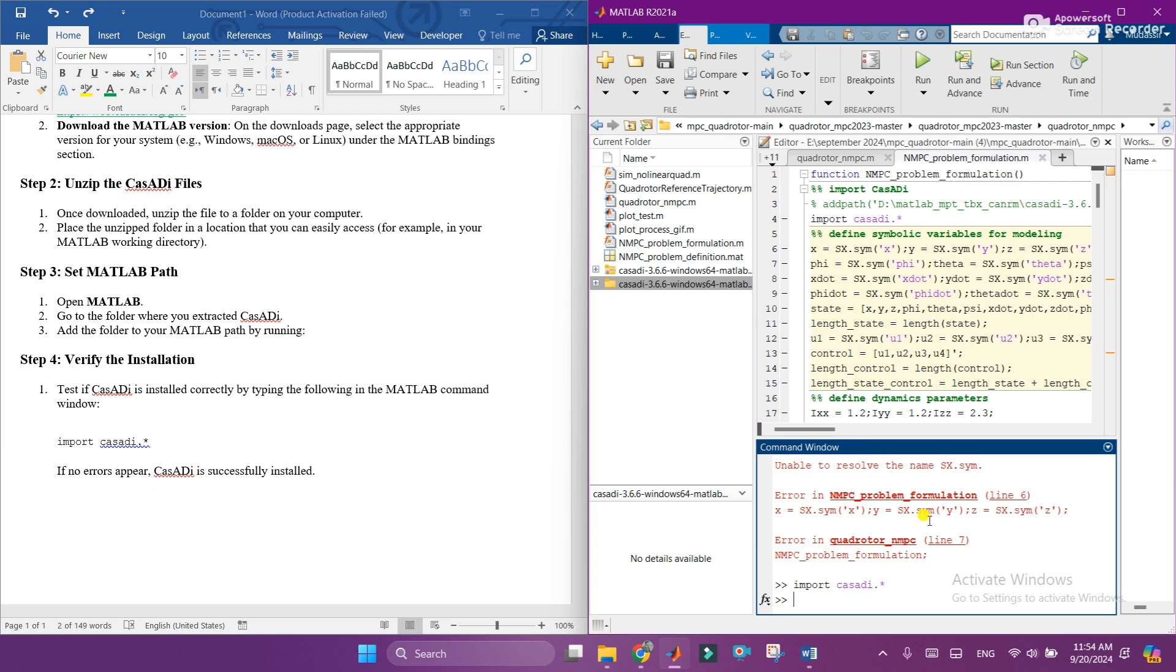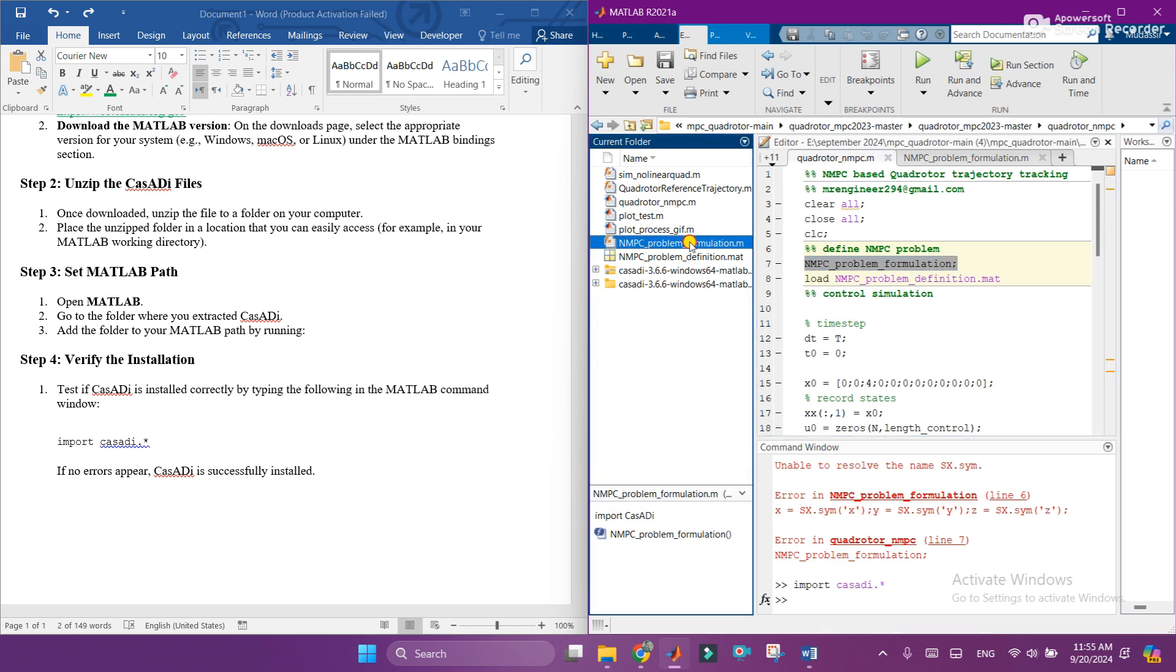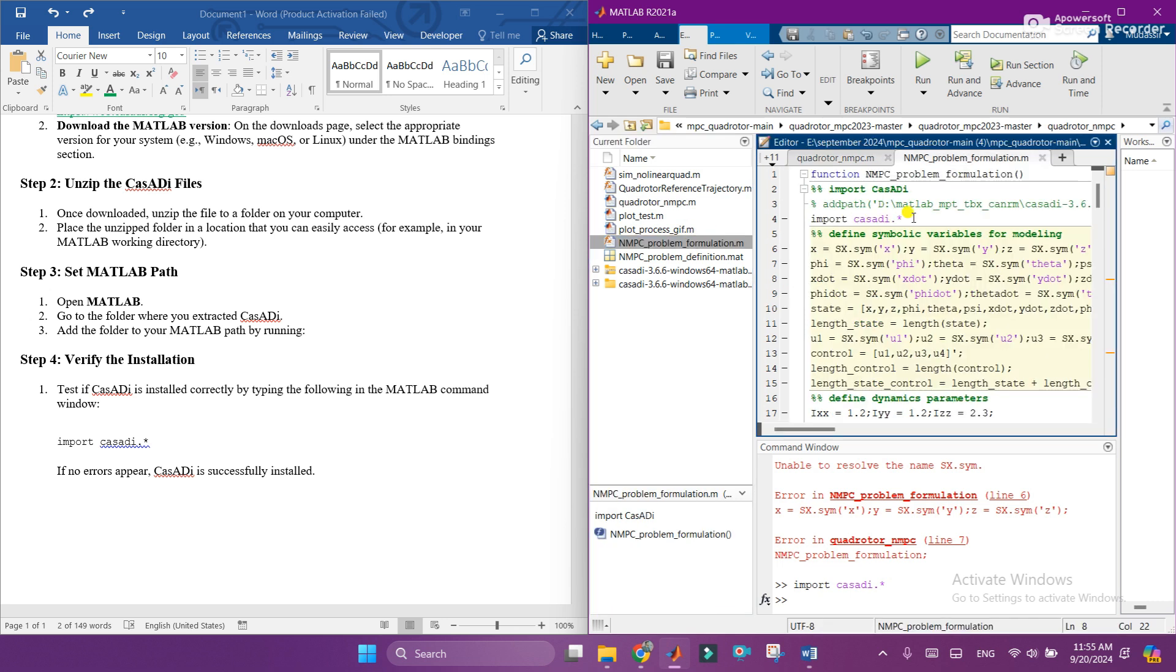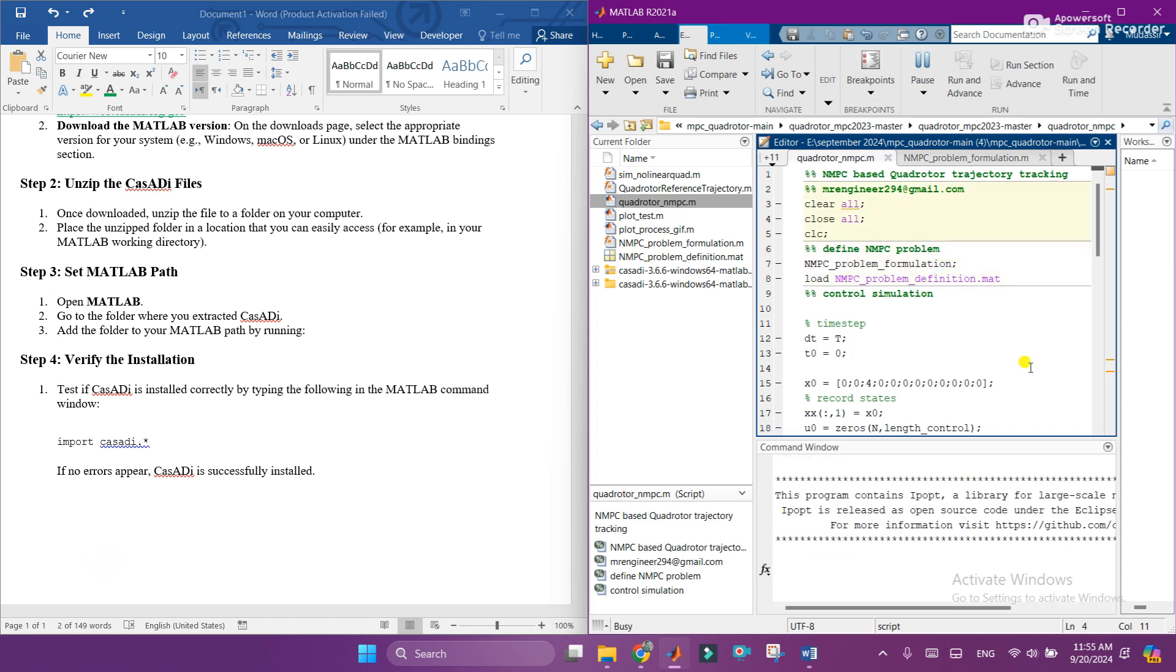So let's verify on the other option. We have this code in which we are calling this MATLAB function and this MATLAB function is using CasADi. So let's run this and see how successfully CasADi is downloaded. Previously it was giving error, but now when we do all the steps and add CasADi to the MATLAB path, now it is successfully installed.